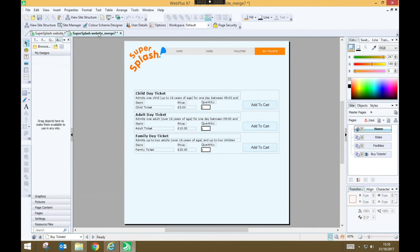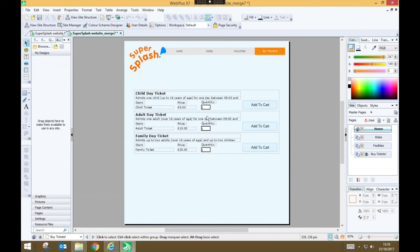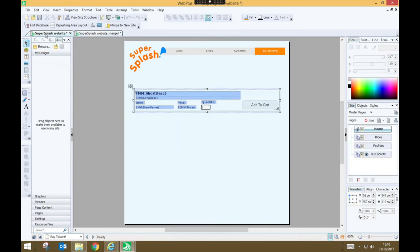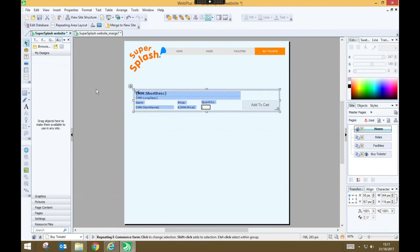Now if you've continued to make any changes to this website you're going to have to press save and you will now have two different Serif WebPlus projects. However if you've not actually made any changes to this since it was merged you can just save your original project and continue working on it and then every time you want to test it out you just need to re-merge to a new site.